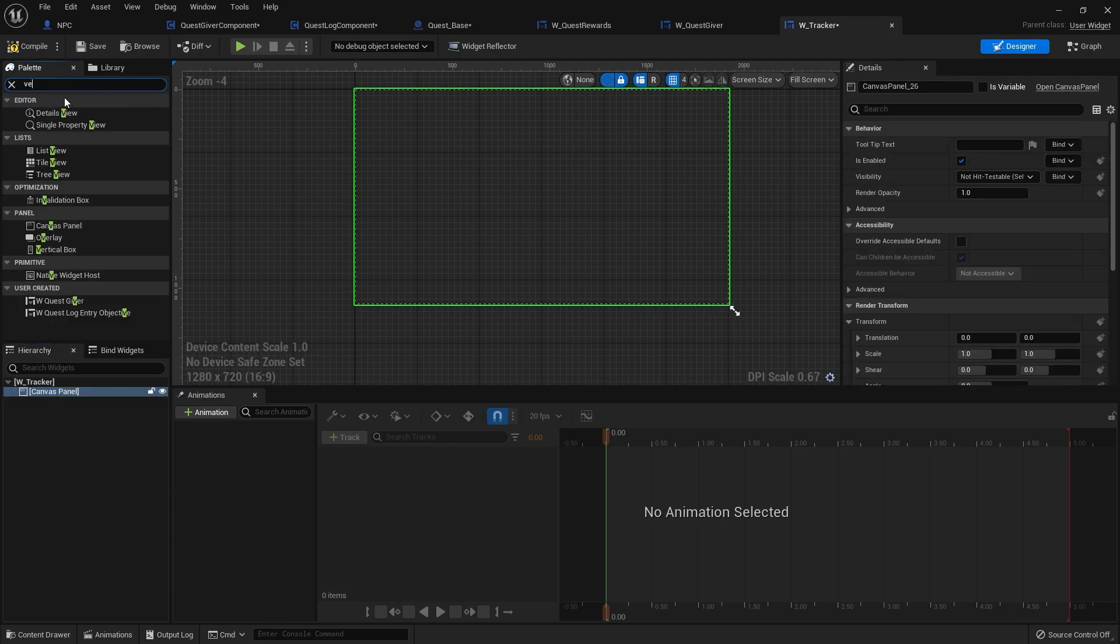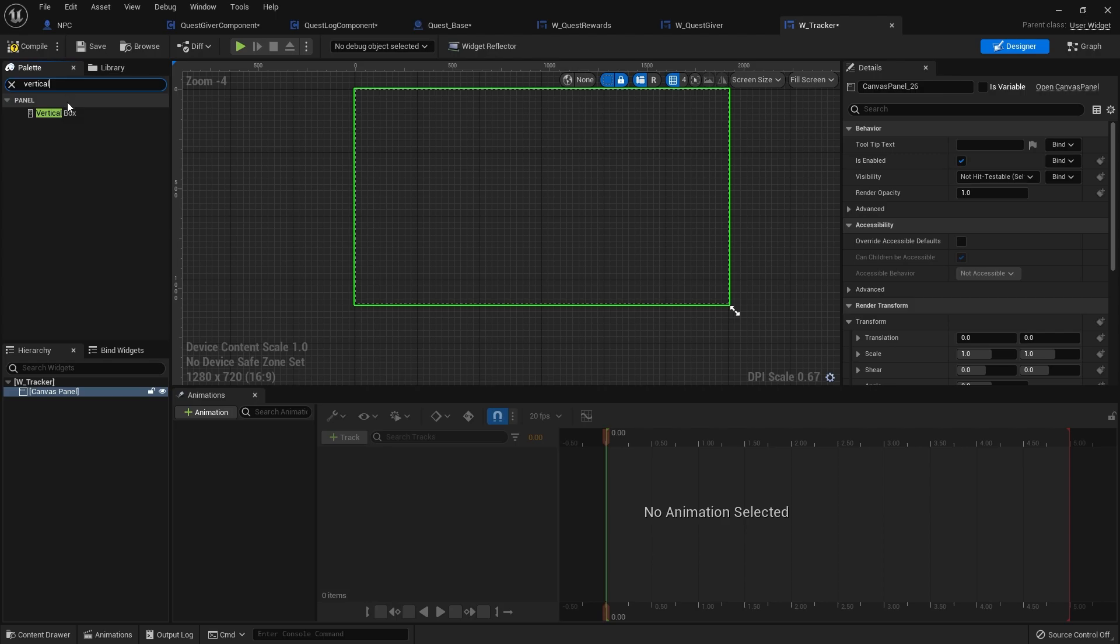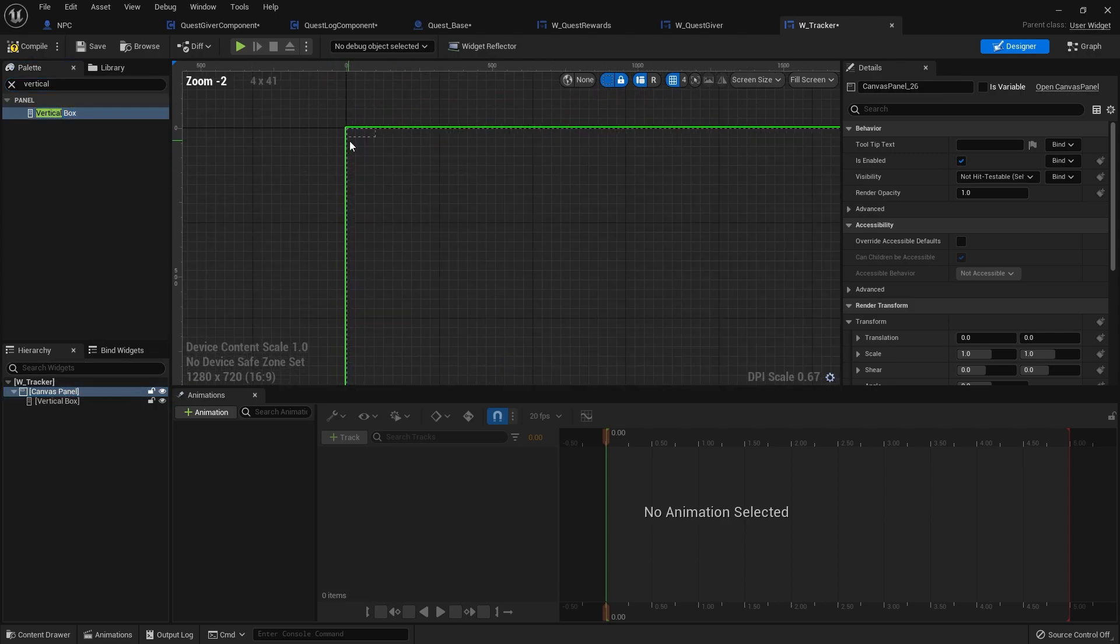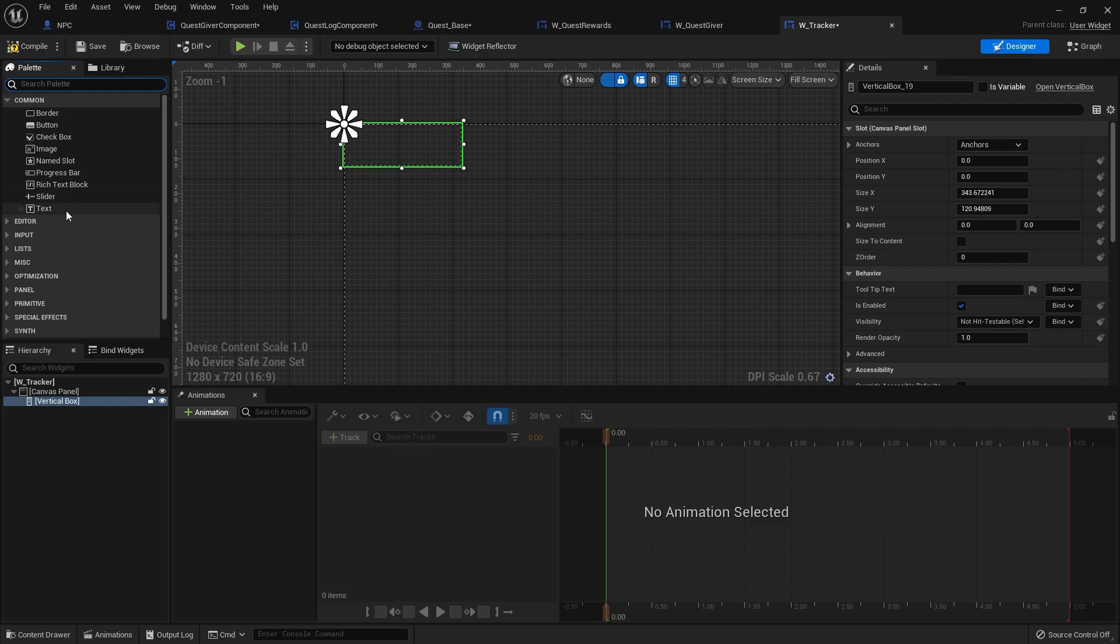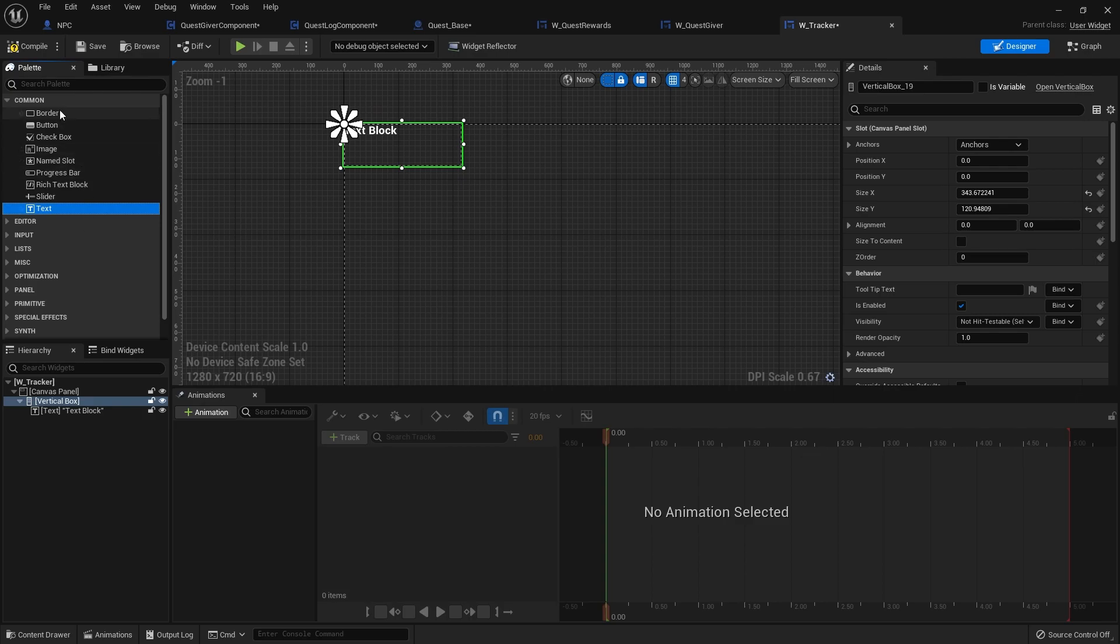I'm going to do a vertical box and the vertical box is going to be pretty simple. It's going to have the quest name and then the objectives. So we're going to have a text field for the quest name and then another vertical box for the objectives.